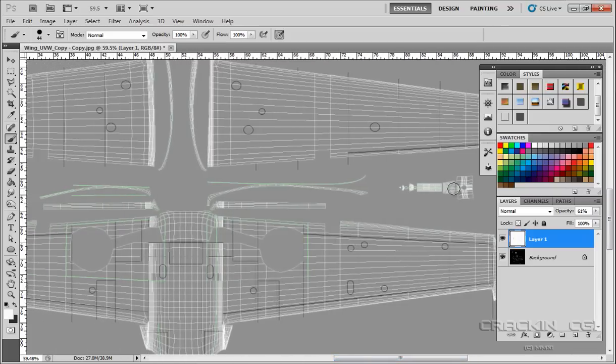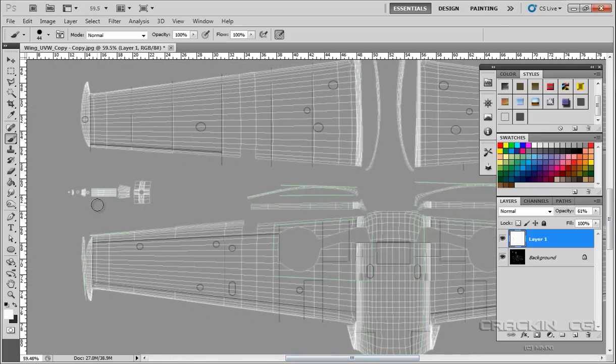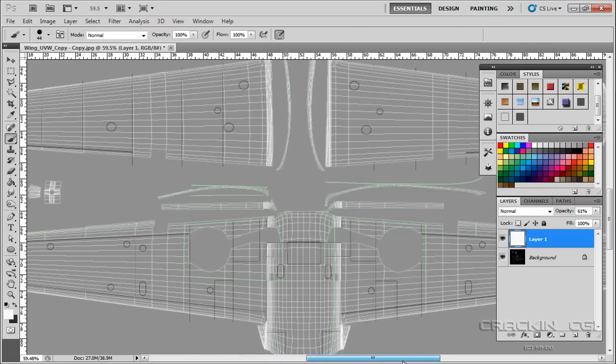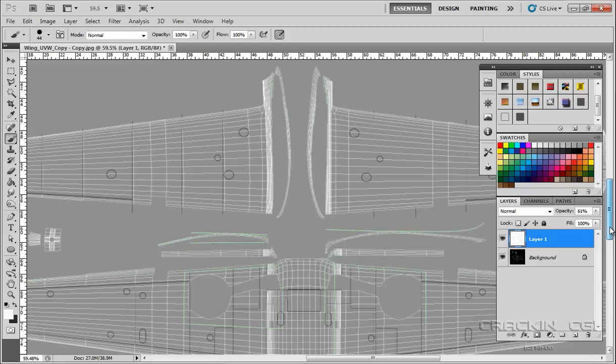These sections here are the machine guns. One machine gun there and one machine gun there. Something I didn't mention in the last tutorial was, what if you make a mistake with some of this? It's not a problem.